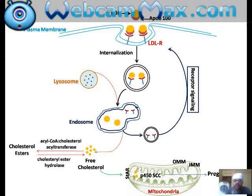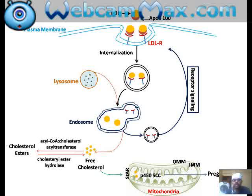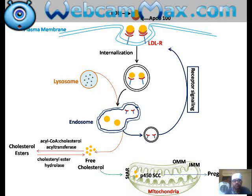The free cholesterol in steroidogenic cells is taken up by StAR — the Steroidogenic Acute Regulatory protein. StAR is crucially important for bringing free cholesterol from the outer mitochondrial membrane to the inner mitochondrial membrane (IMM). StAR is located between the outer and inner mitochondrial walls and allows free cholesterol to pass into the mitochondria, where it is acted upon by P450scc (P450 side chain cleavage enzyme) and converted to pregnenolone — the first step of steroidogenesis.